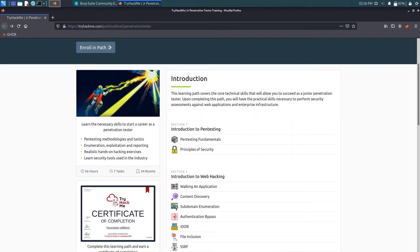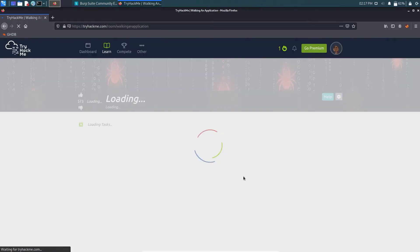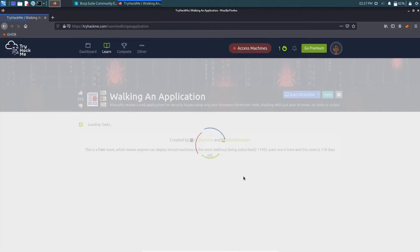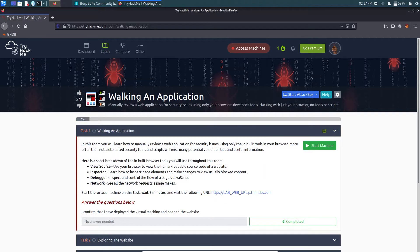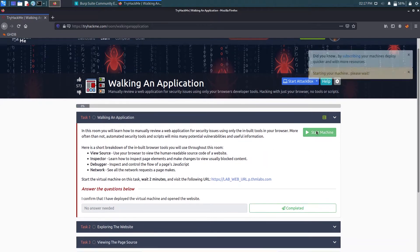Welcome back to the third lab video of TryHackMe's path Junior Penetration Tester. In this video we are going to talk about walking an application. We are going to solve a room by launching a machine and connecting to the VPN service, so in the meantime I'll start the machine.